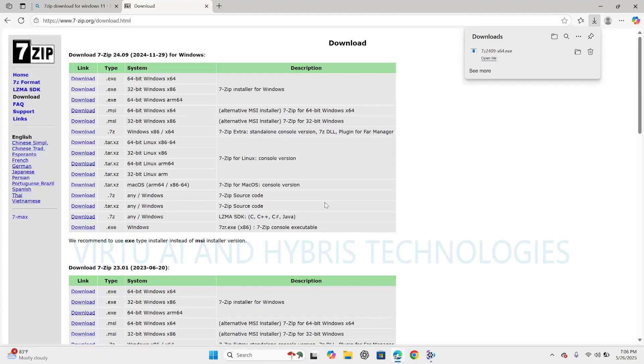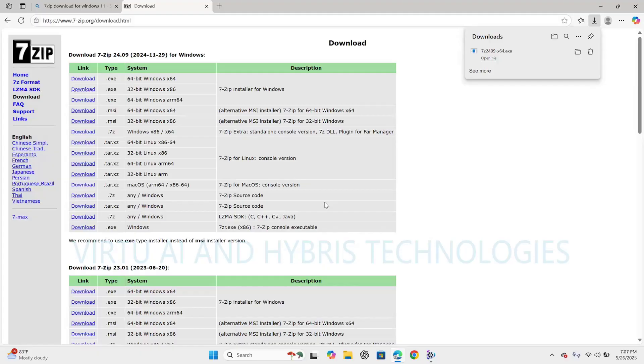And the advantages of 7-zip software is it provides high compression ratio. It is free and open source. It supports many formats. It has strong AES-256 encryption and it provides integration with Windows shell and it is lightweight and faster.